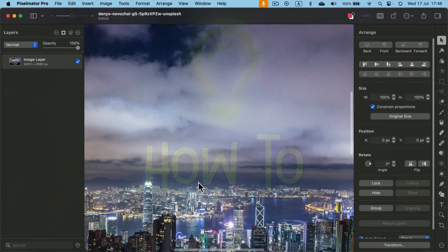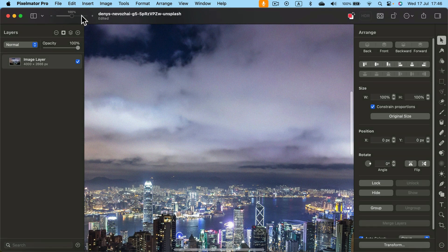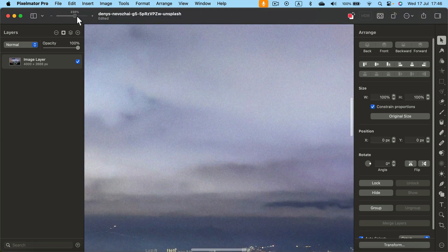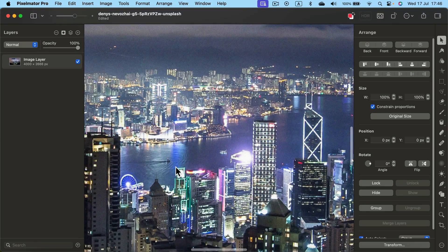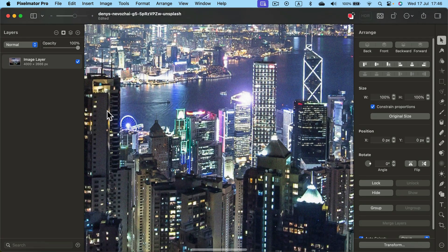How to reduce noise in Pixelmator Pro. You may notice when you zoom in, some pictures have this noise, especially low light pictures.